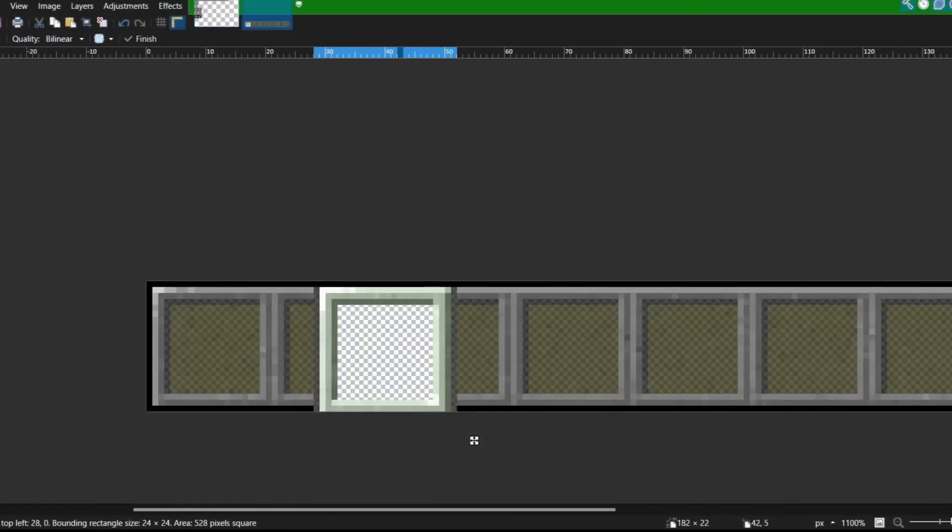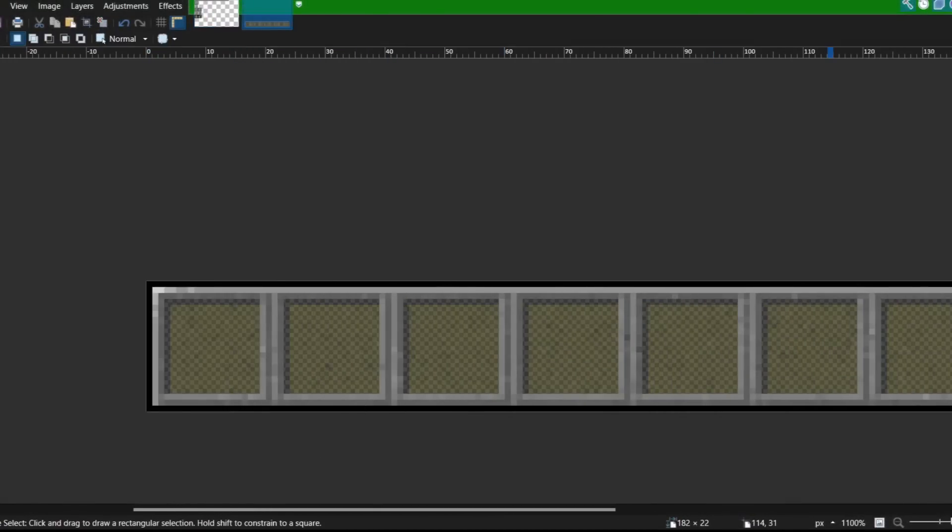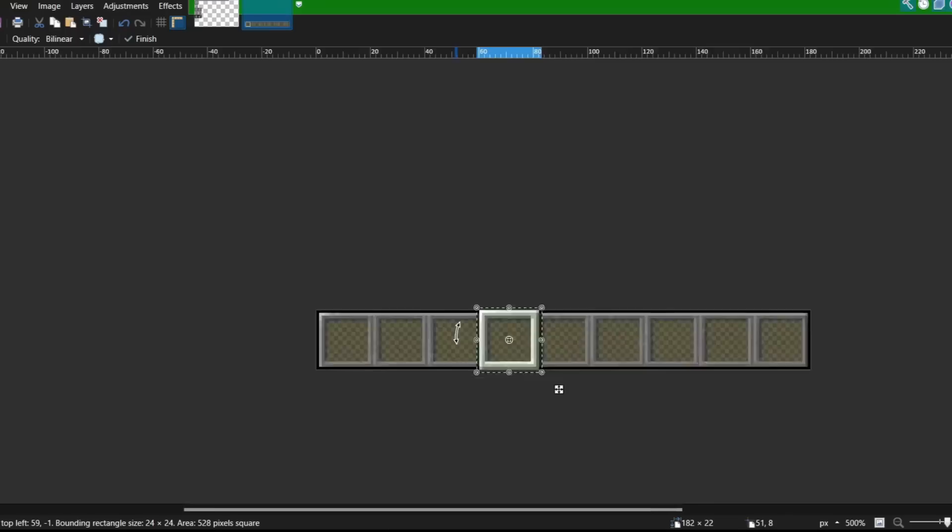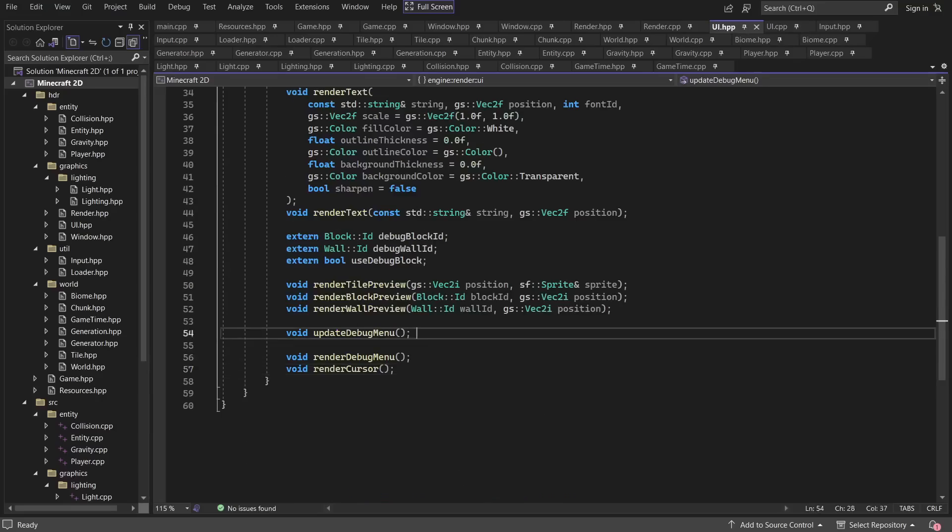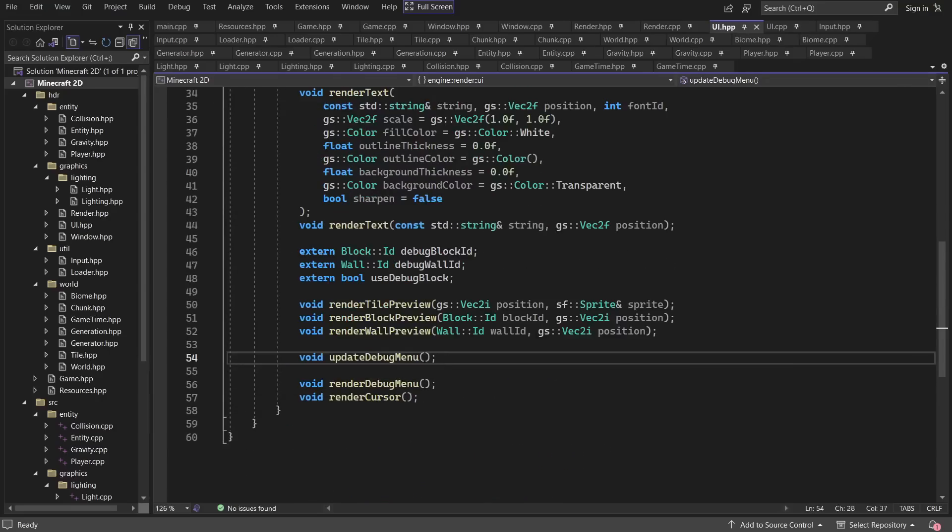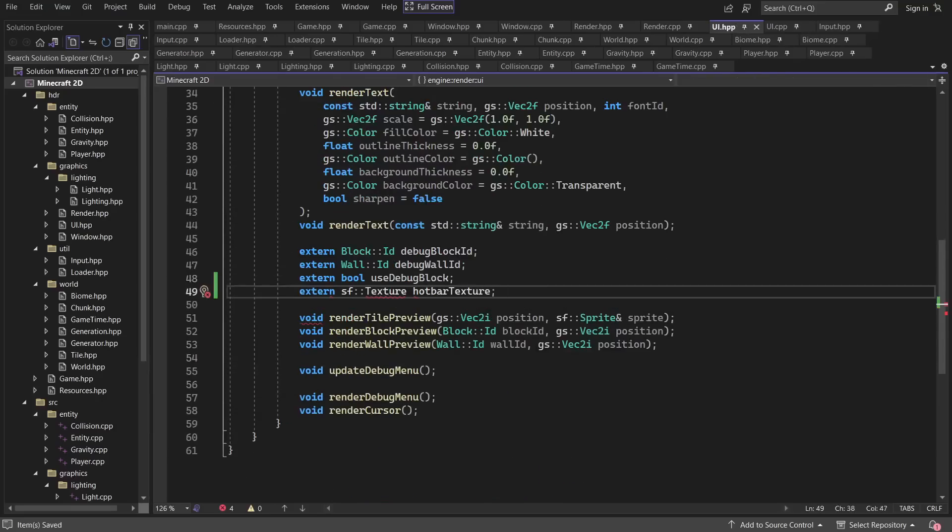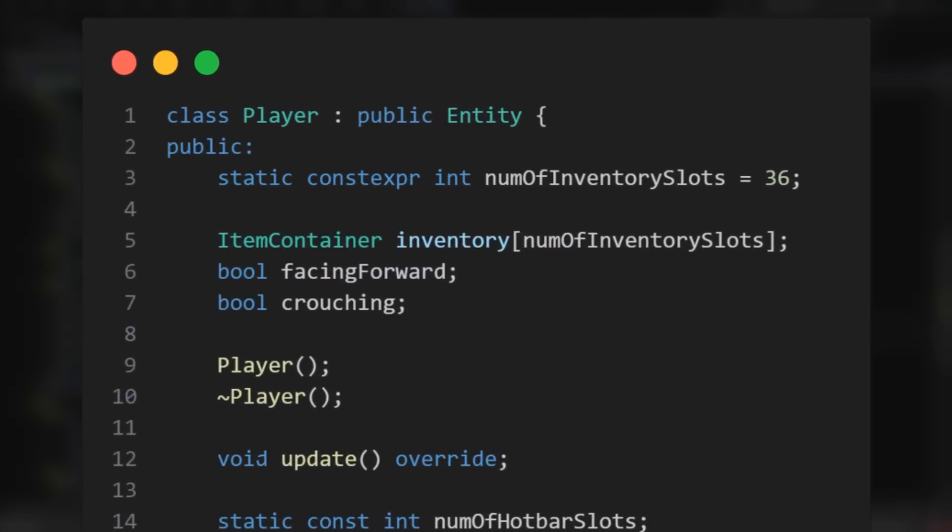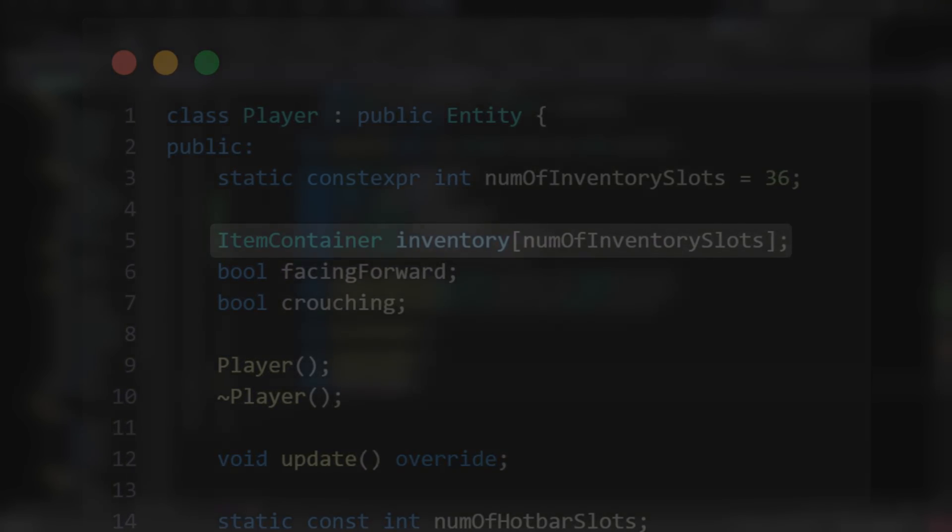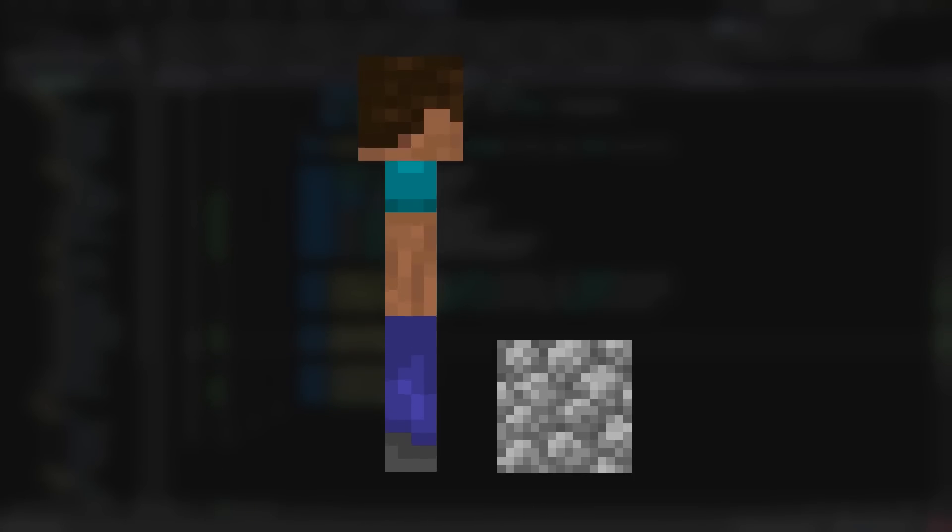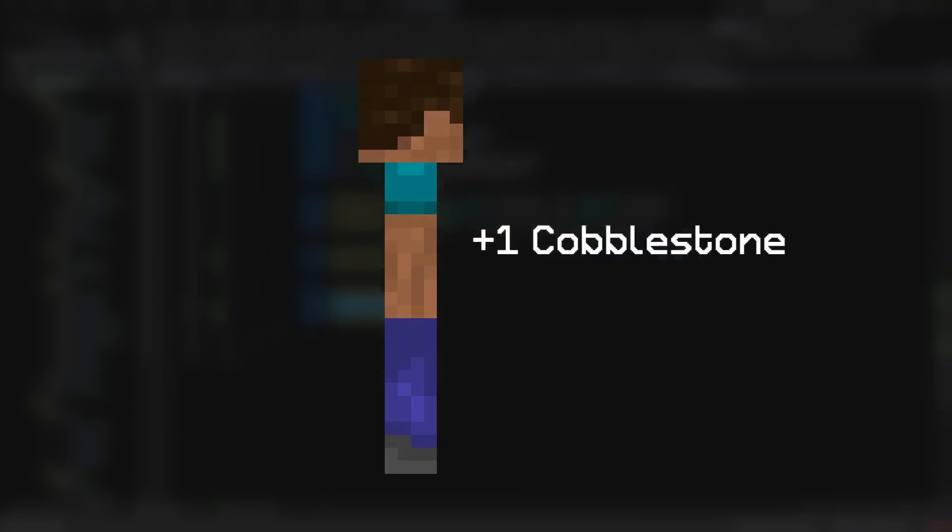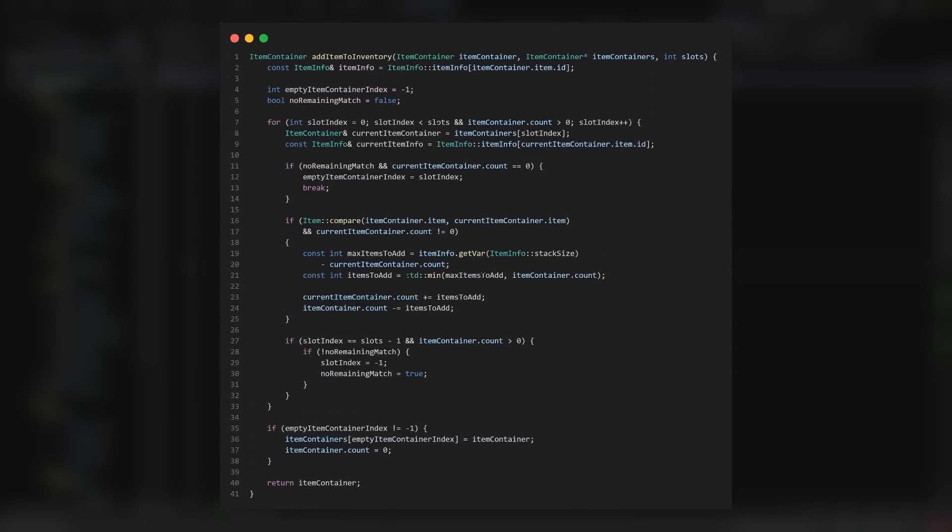To start off this task, I wanted to get the hotbar working. So I got some textures transferred over and began writing the code to load in everything and render the UI. To store the items, the player has an array that represents the inventory. Then whenever an item entity is near the player, it is then picked up by adding it to the inventory, using this very confusing looking function.